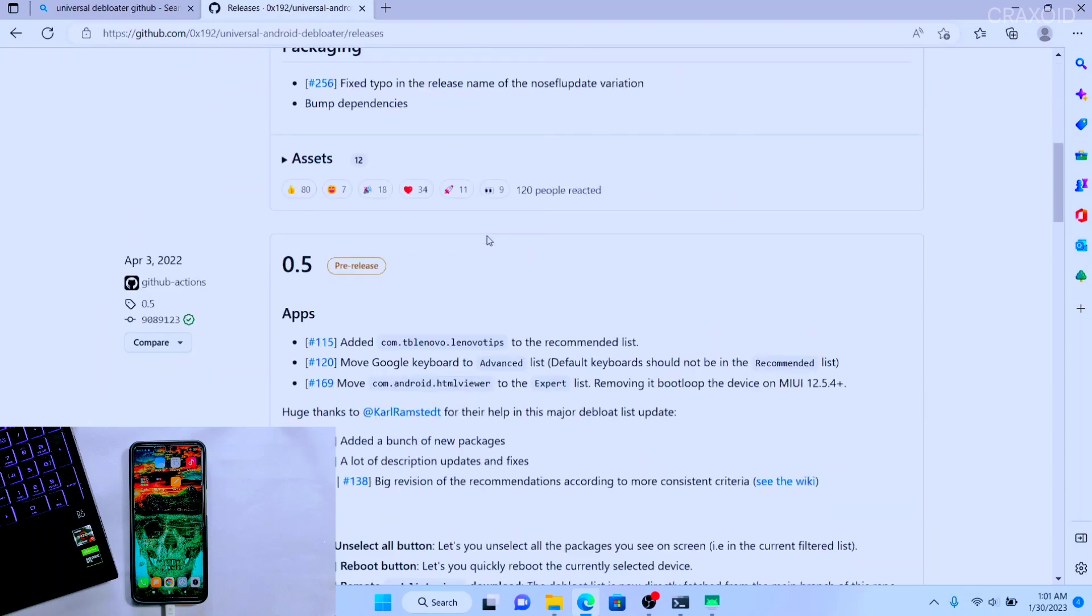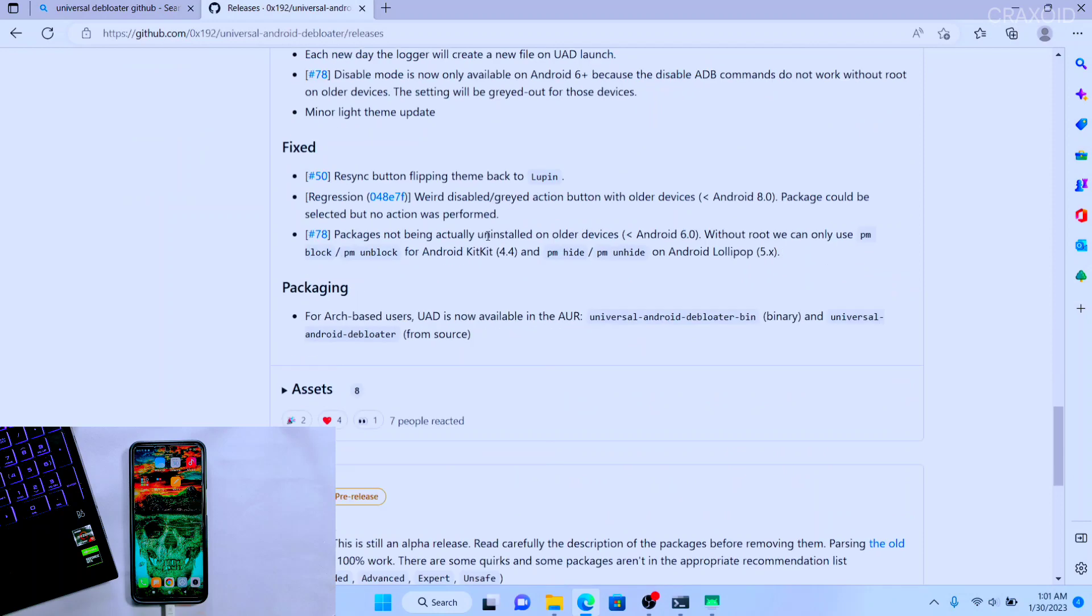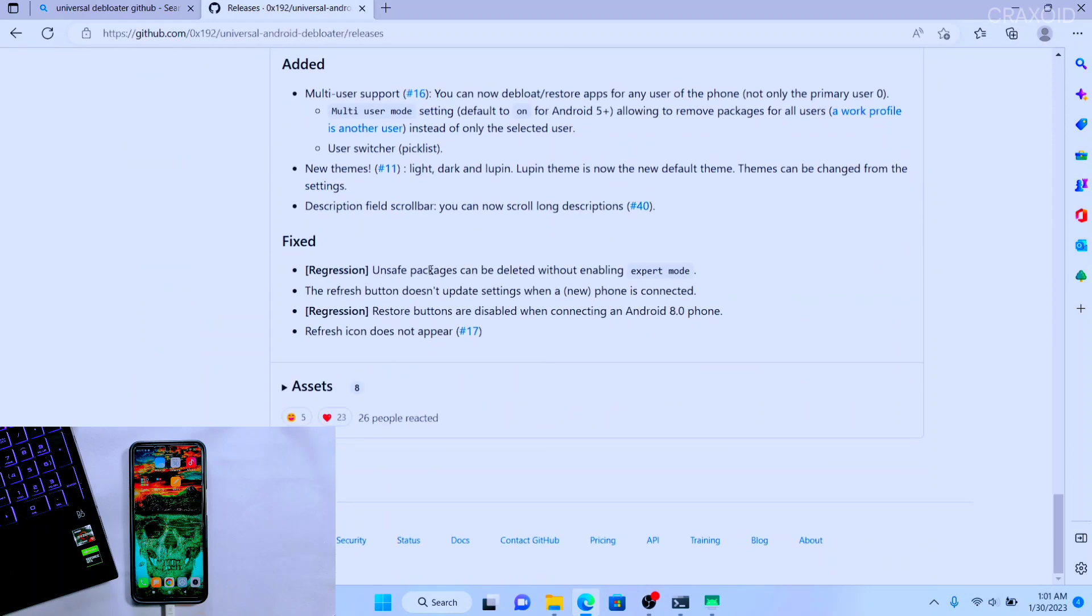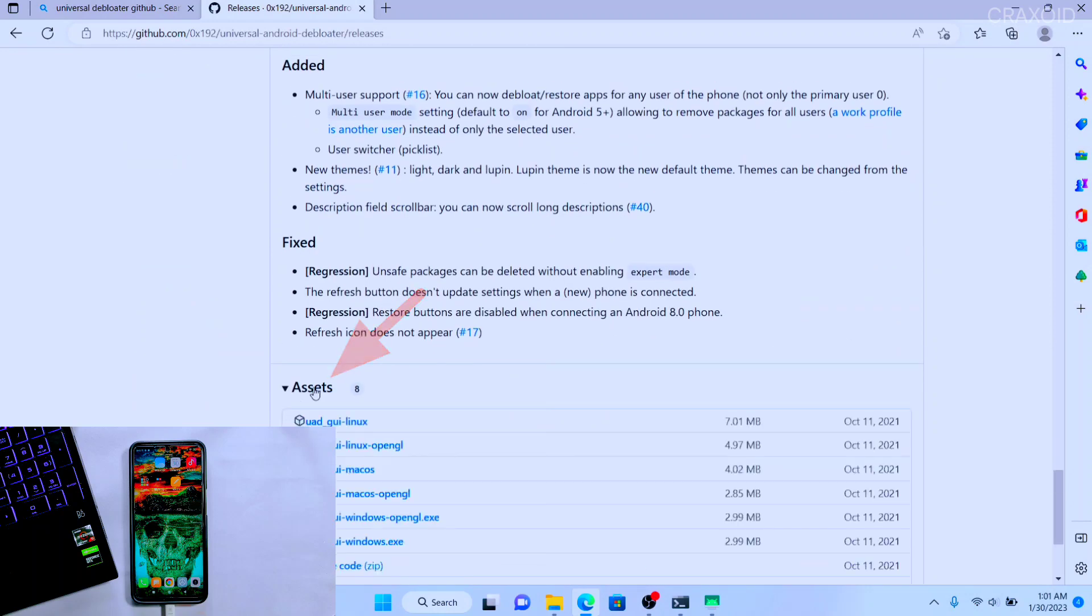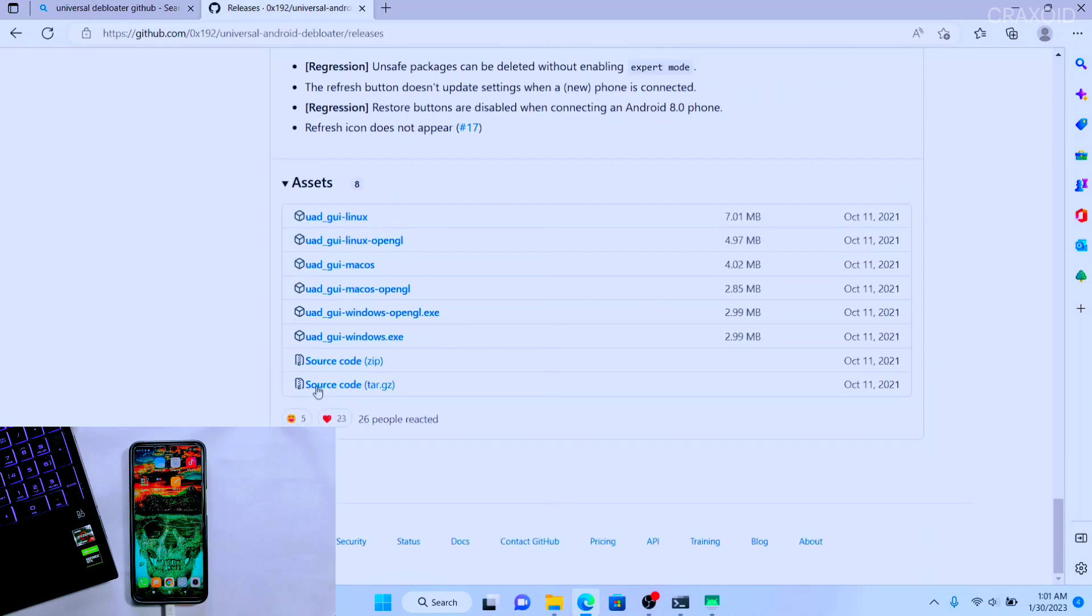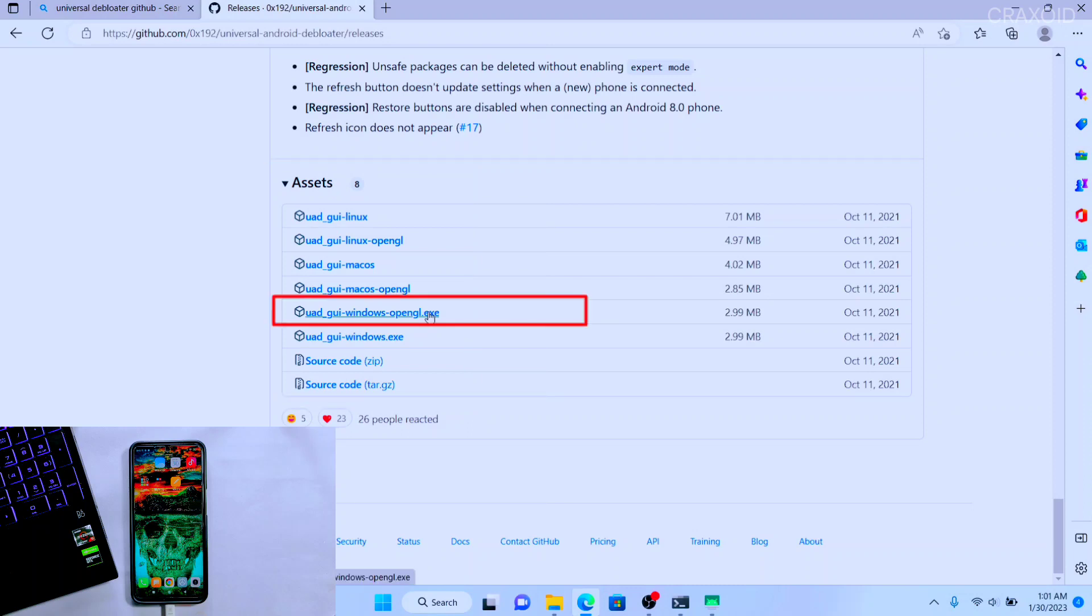Then another page will appear. Here also scroll down to the last and you'll find Assets section. Click on it. Then inside Assets you'll find the final download link for different operating systems. I have Windows OS so I'll download for Windows which is this link. Simply click on it and download process will start.